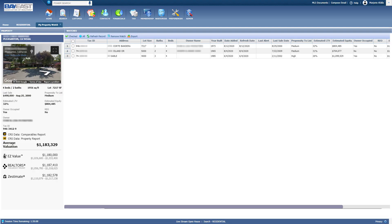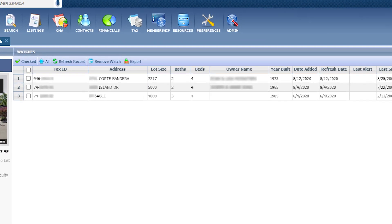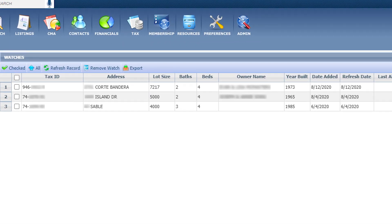At a glance, you will get information such as tax ID, address, alert type, and the last alert type. When an alert is generated, you will receive an email. The alerts get updated and generated at 10 o'clock.